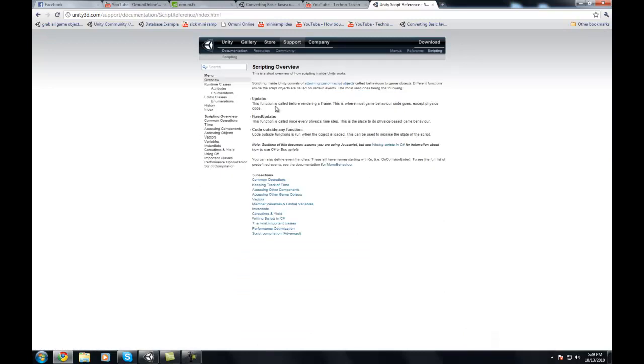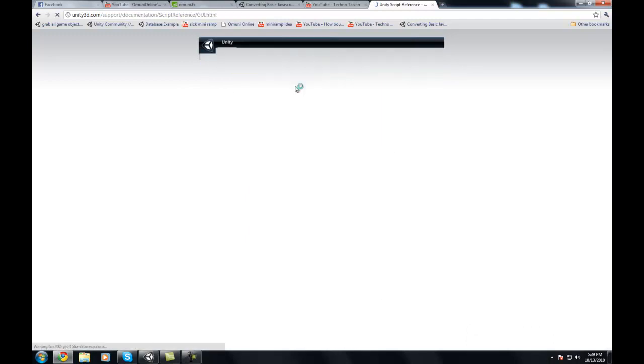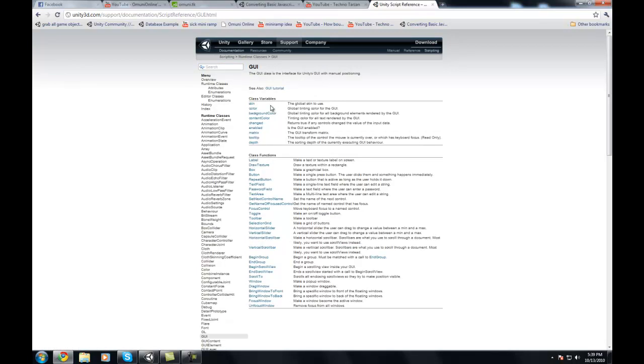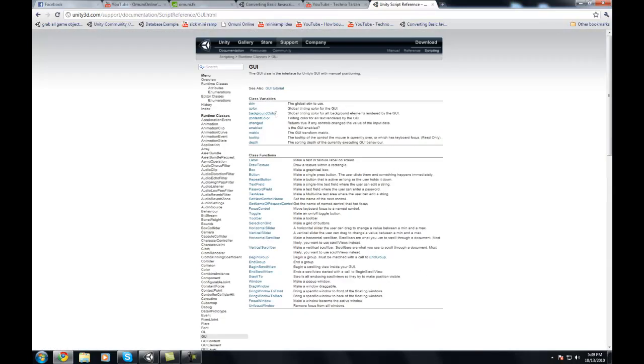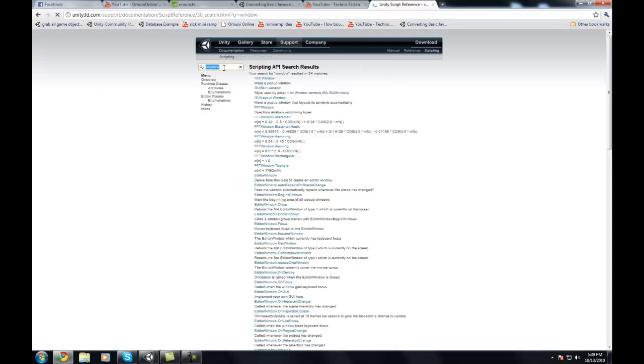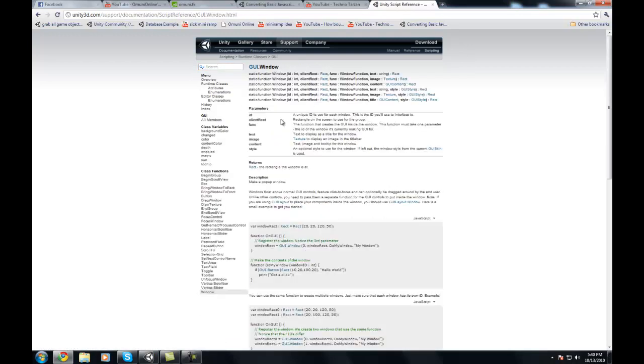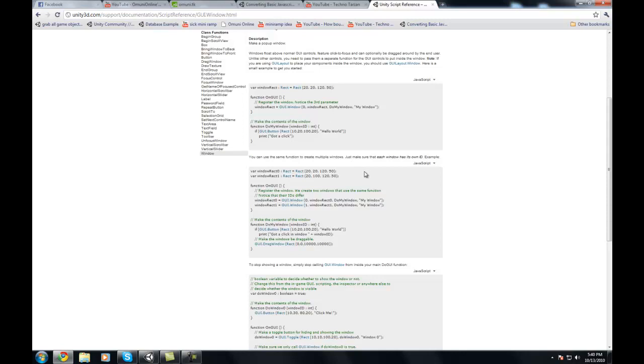Now if I go up here to the search bar, I can type in GUI, and it will give me the main GUI element and then all its functions and what it's able to do, in which case I can go on here and find the window. Or I can search window, and it happens to be the first one, and there it gives me eight examples of how to do it.